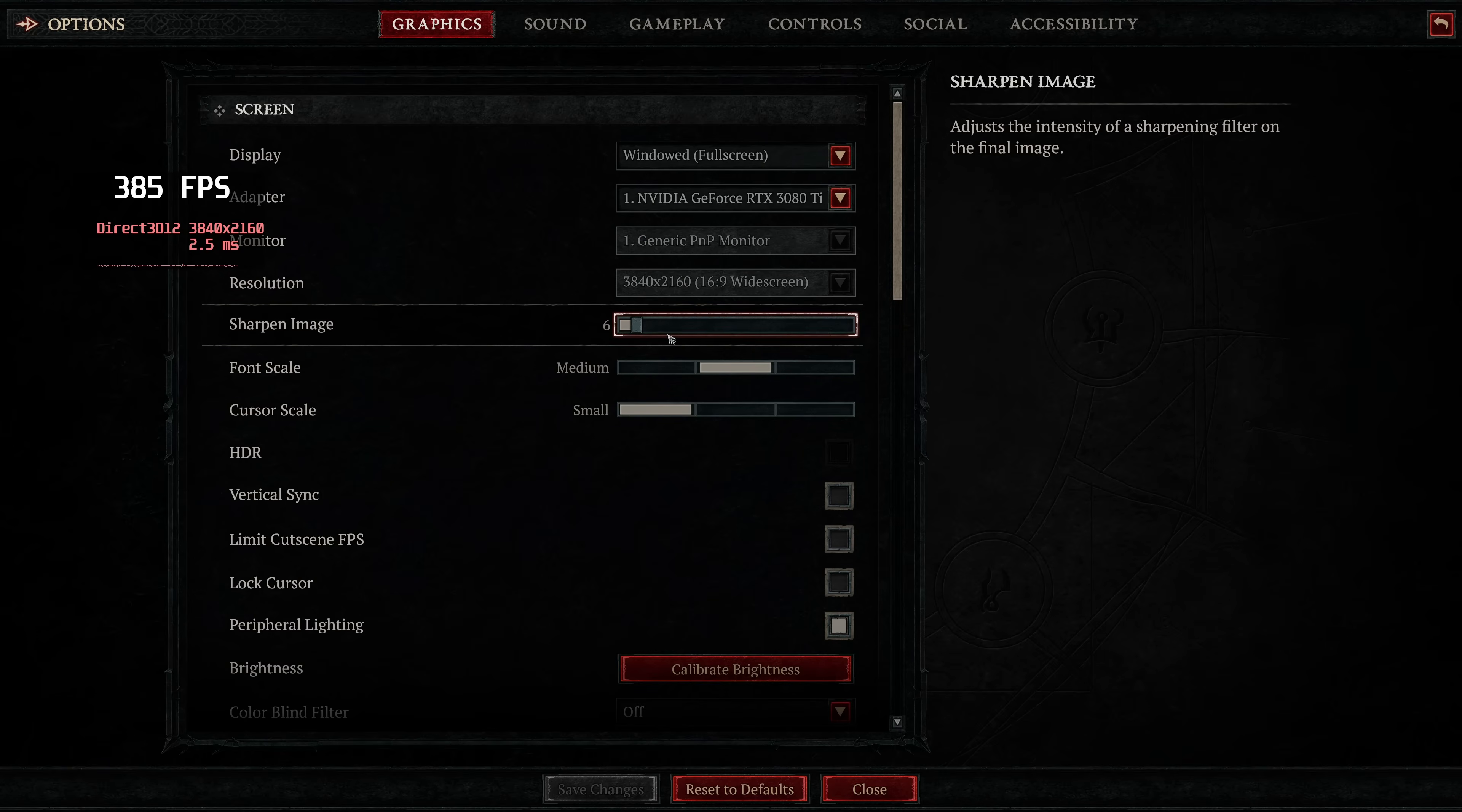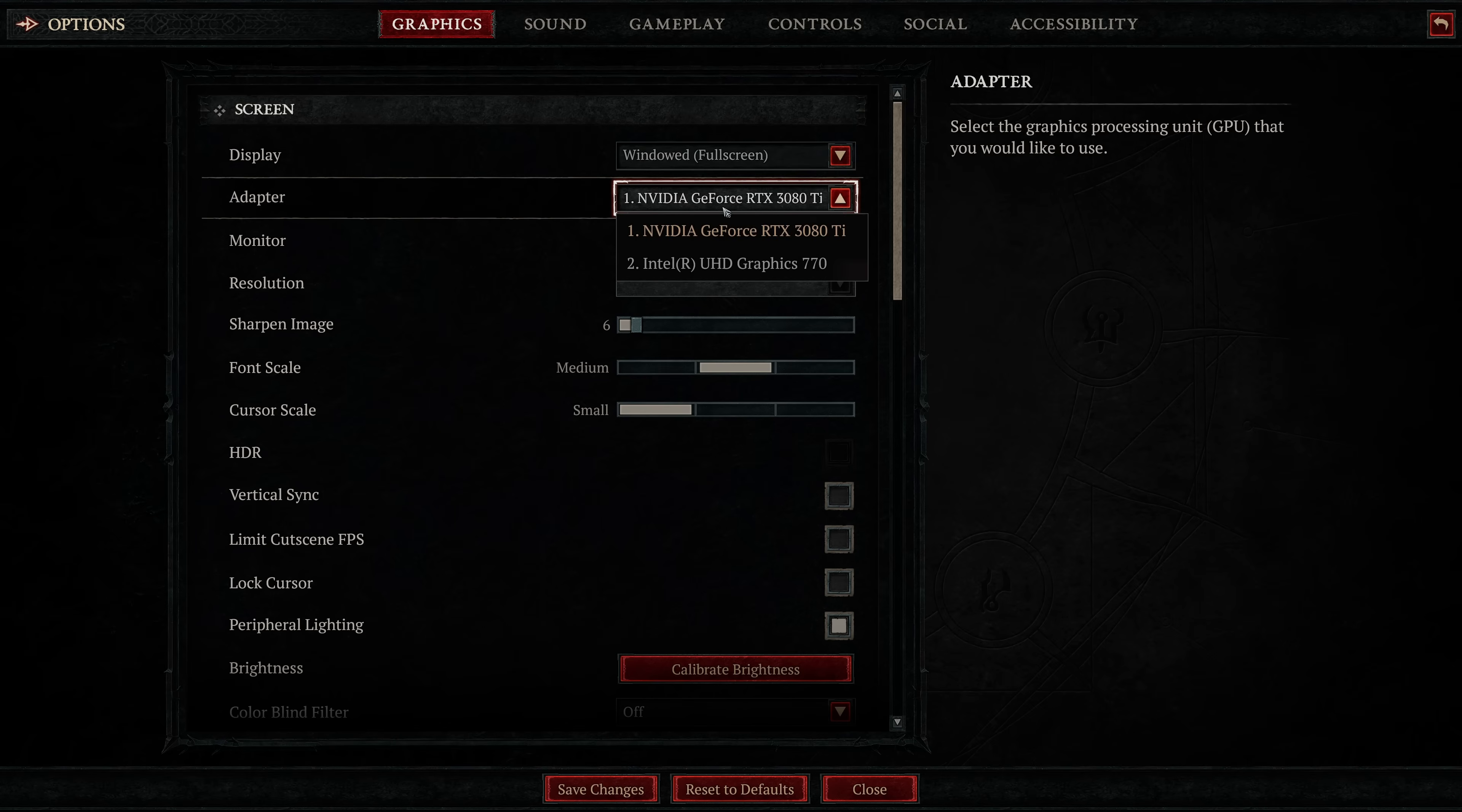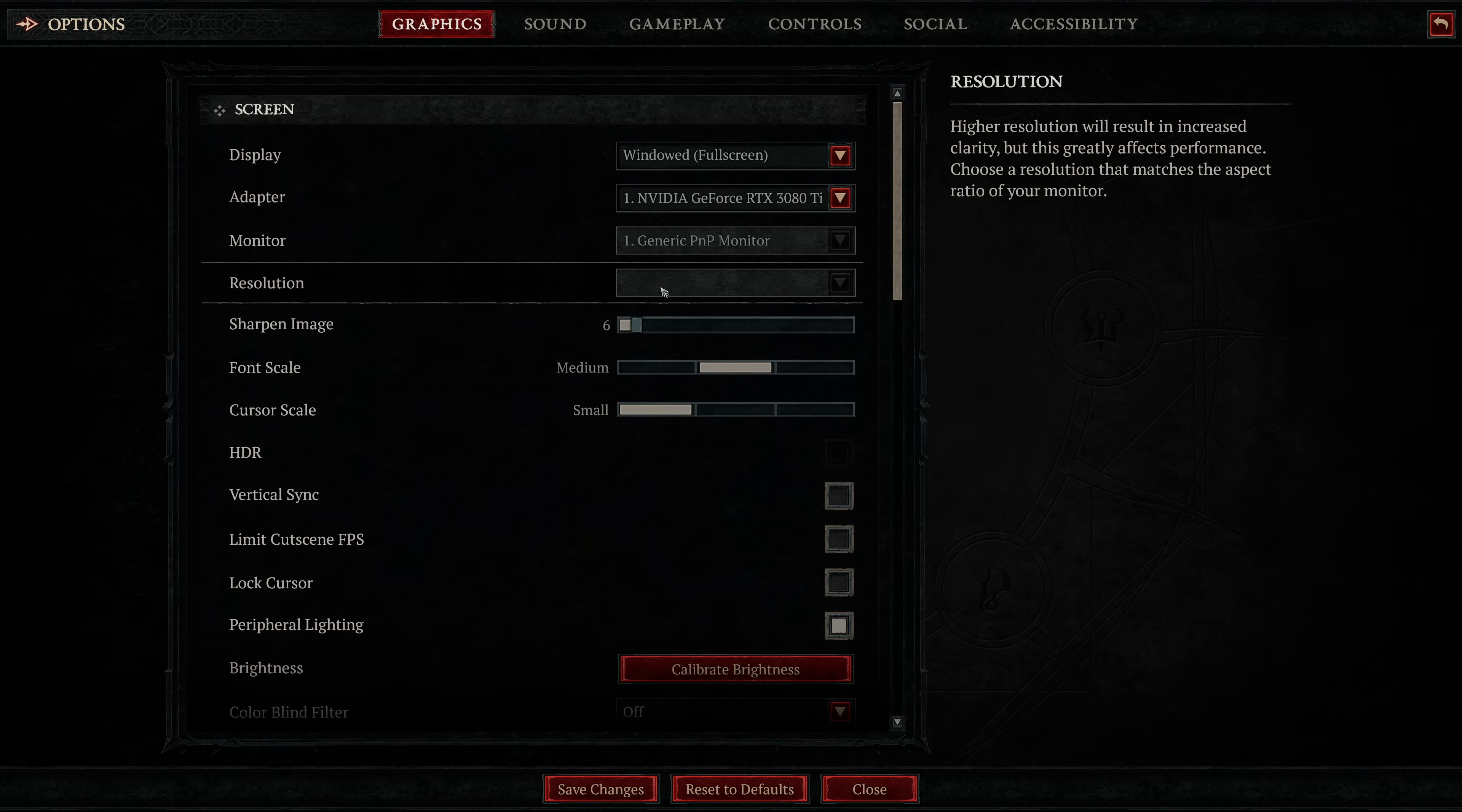Start by going to the graphics panel, and we'll start at the top. First option we're going to be setting is windowed full screen. Next up, we're going to set the adapter to utilize the best GPU available on our system. Next up, select the monitor in which you are using, that's fine.